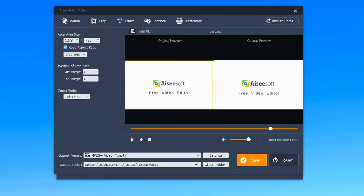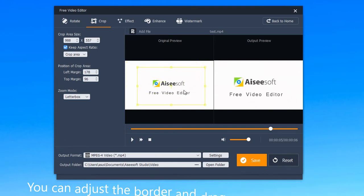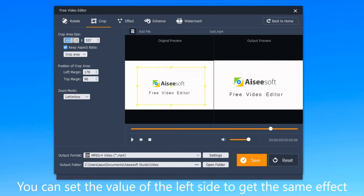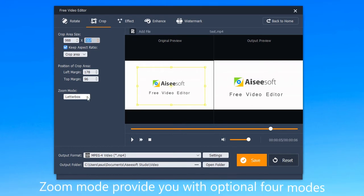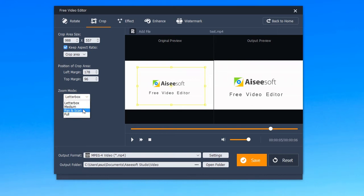Second is crop. You can adjust the border and drag it to the right place. Equally, you can set the value on the left side to get the same effect. The zoom mode provides you with four optional modes: pan scan, letterbox, medium, and full.